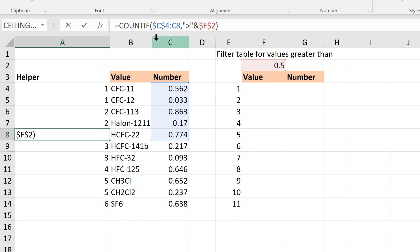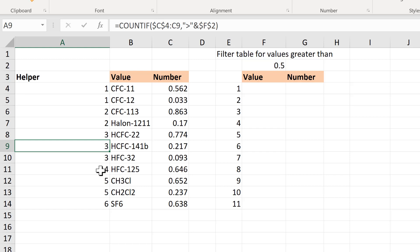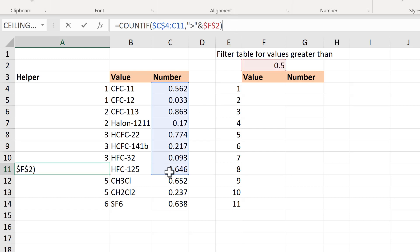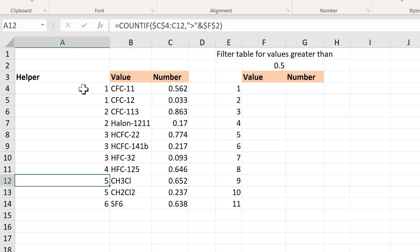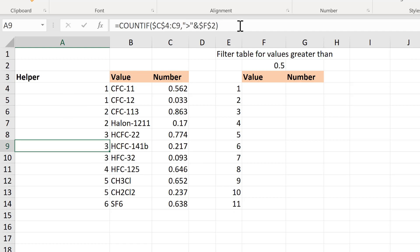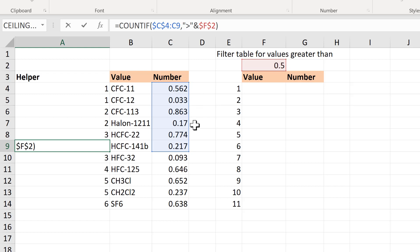So at the moment this formula is calculating how many numbers in this range are greater than 0.5, and there are three of them, so I get the number three. And then down here the range has expanded even more and it's counting how many values in the range are greater than 0.5, and there are now four of them, so I get the number four. The reason the numbers are sometimes repeating is because when a number isn't greater than 0.5, even though the range has expanded, the number still stays the same because there's the same number of values greater than 0.5.